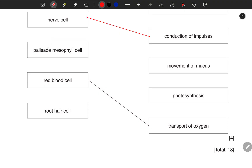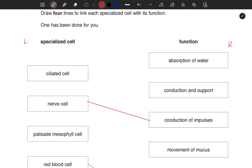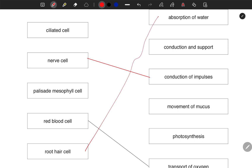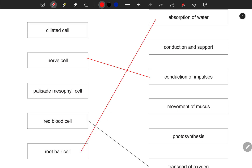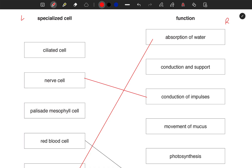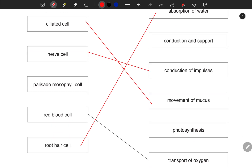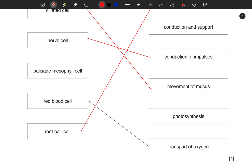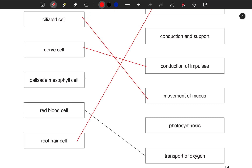Next is root hair cell — it has to do with water absorption, so I'll draw an arrow all the way to there. Next, we are only remaining with the ciliated cell. The ciliated cell is found in the nose and along the alimentary canal — it is mainly important for the movement of mucus. Next is the palisade mesophyll cell — this is where photosynthesis occurs, in case you don't know.